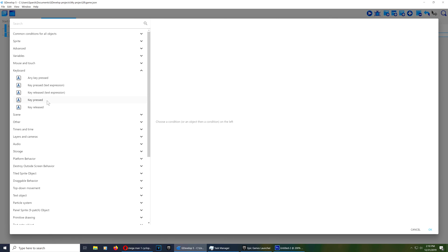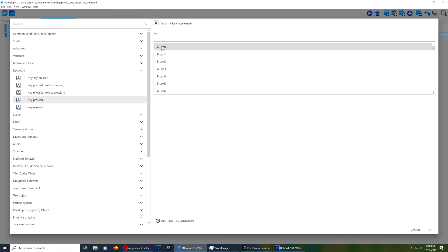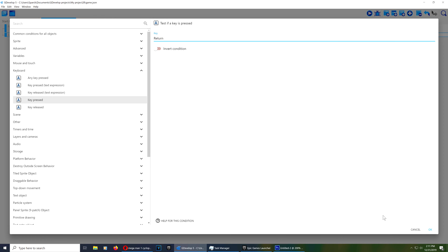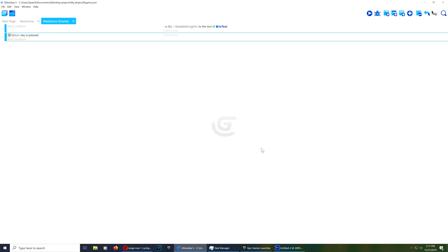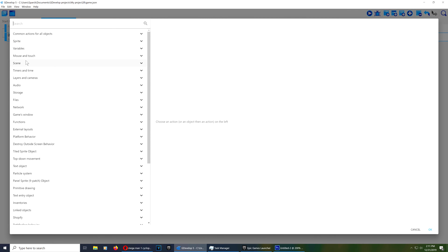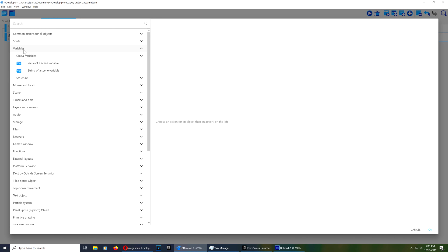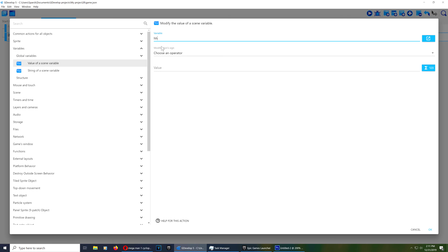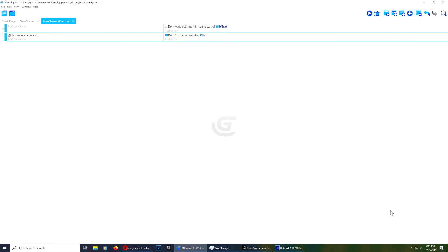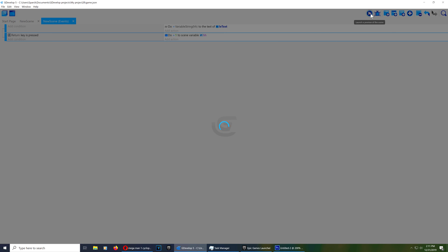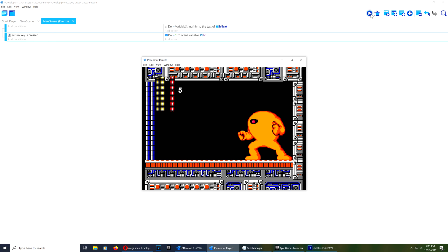Let's set that back to zero. Now let's create a new event condition: if the user presses the Enter key — geeks call it "return" but it's actually Enter. We should add one to the variable, so find scene variables, select "hh", and add one to it. Now if you press Enter, depending how fast you press it, you'll add to that variable. If you exit, you'll notice the value is back to zero.